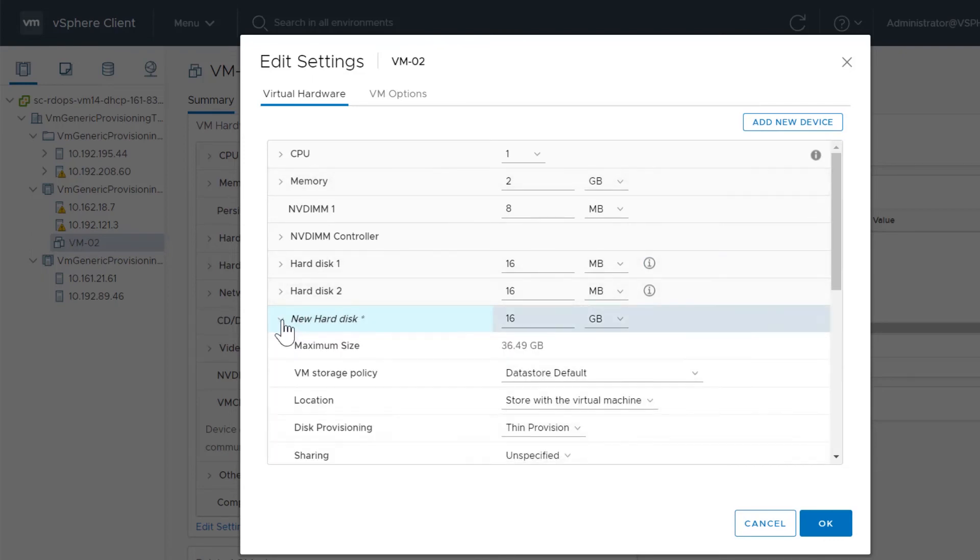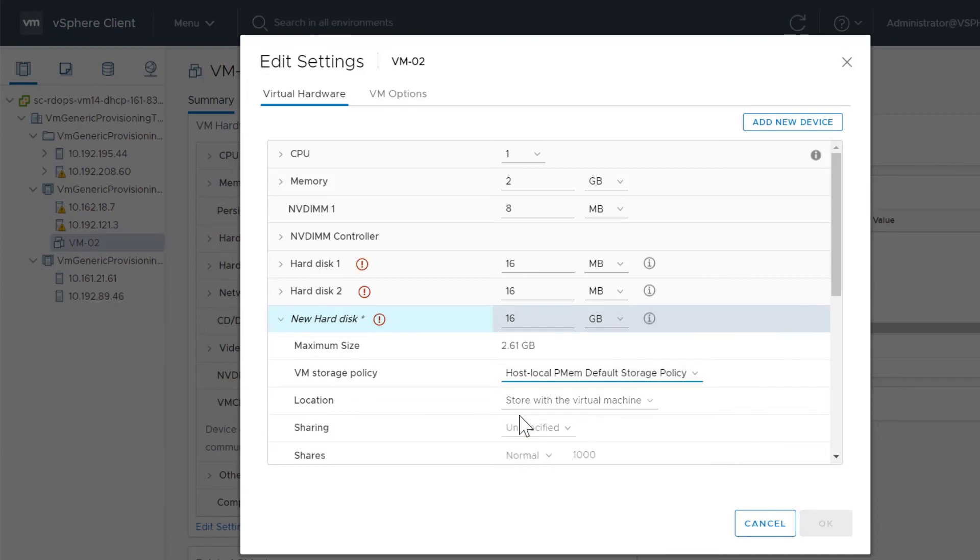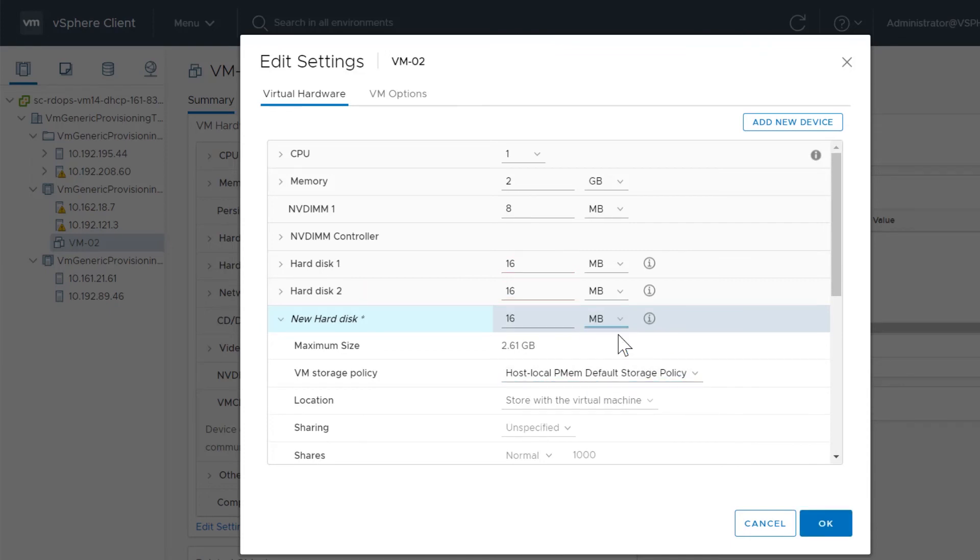By default, its location is Standard Storage. To create the new hard disk on PMEM Storage, select Host Local PMEM Default Storage Policy from the VM Storage Policy drop-down.